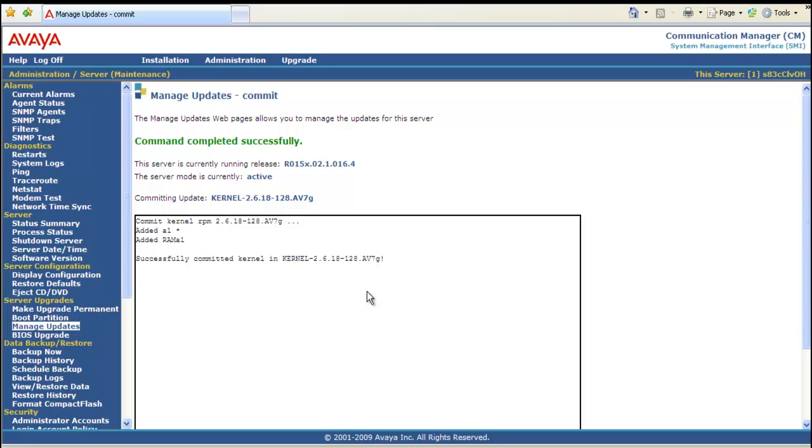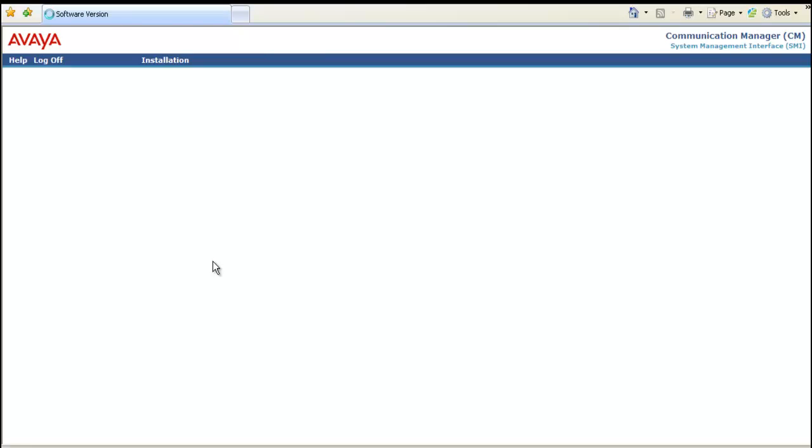Next thing we want to check is the software version. Generally I would do this in Linux. But we're going to move over to software version on the web pages underneath server. Select software version.